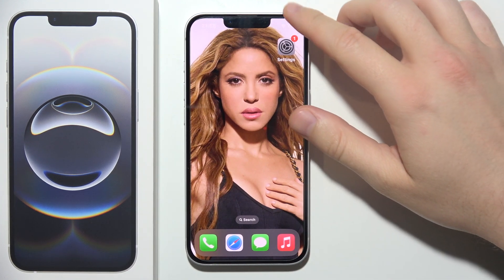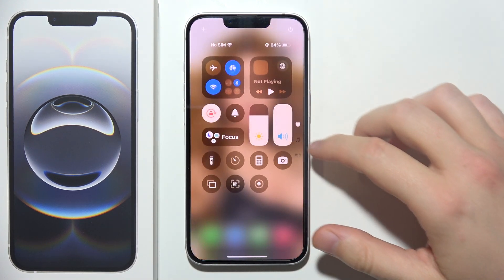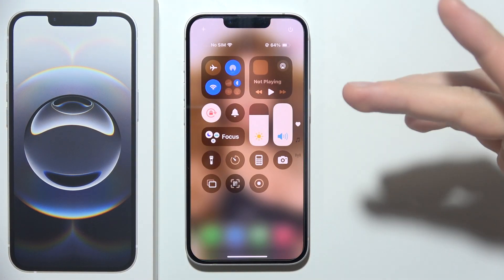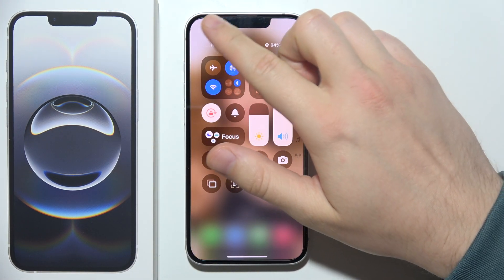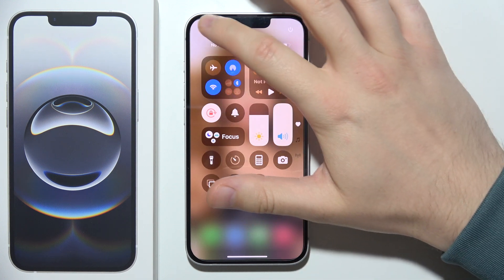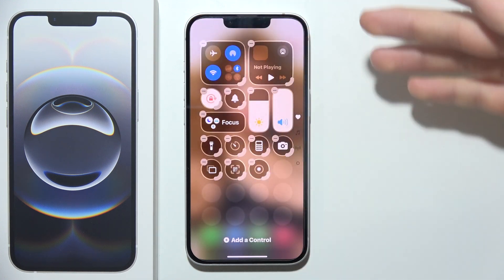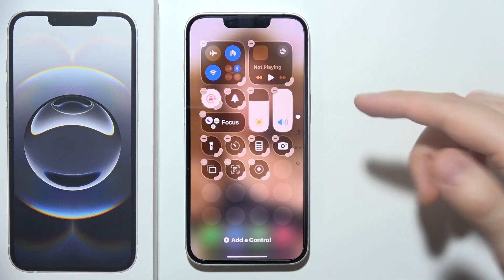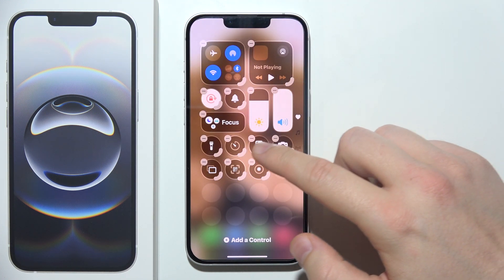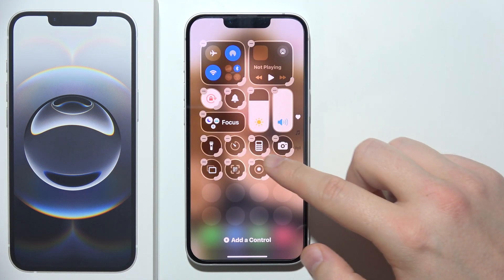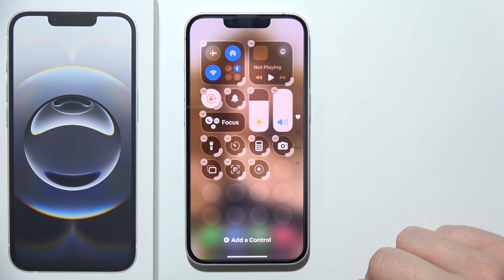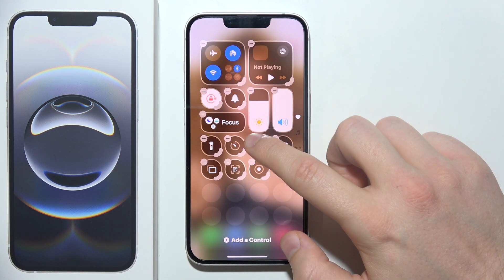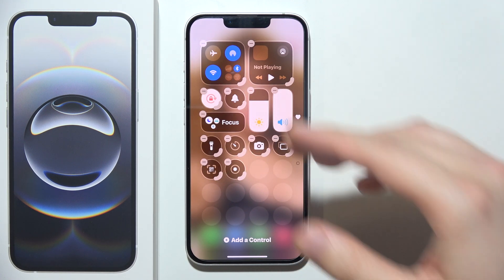To customize Control Center on iPhone 16e, first click on the left upper corner to add or remove some controls. As you can see, we now have a minus icon on the left upper corner of every control. To remove the calculator, just tap on it.